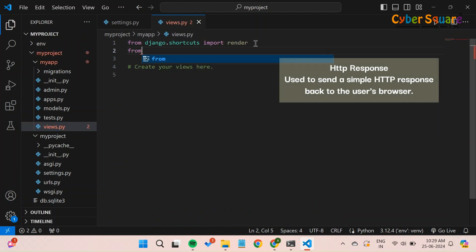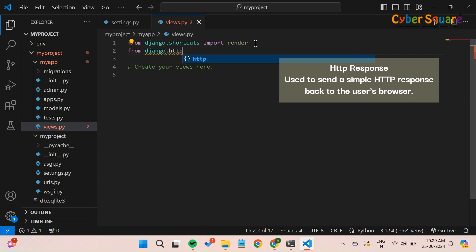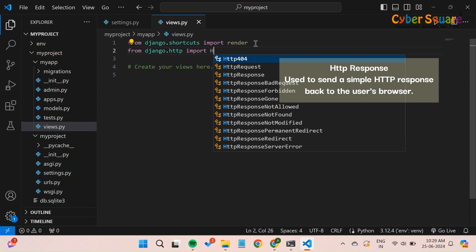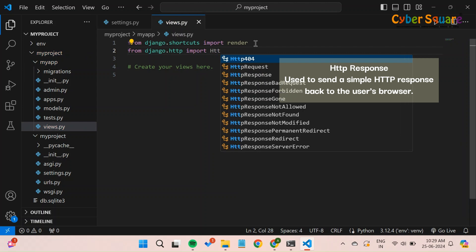Import the HttpResponse class from the django.http module. This class is used to send a simple HTTP response back to the user's browser.